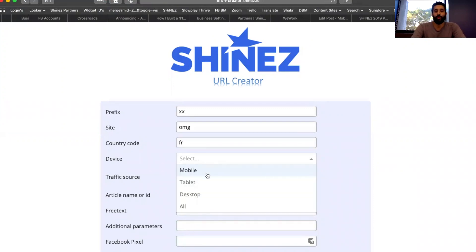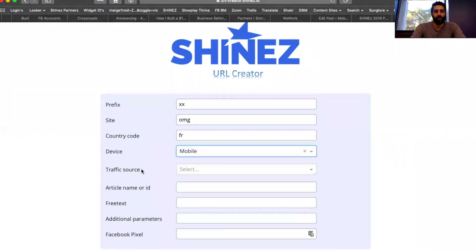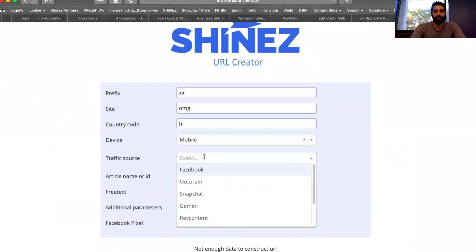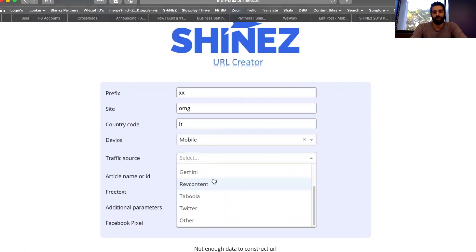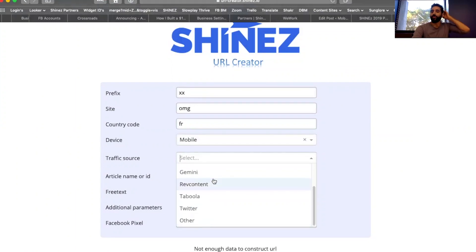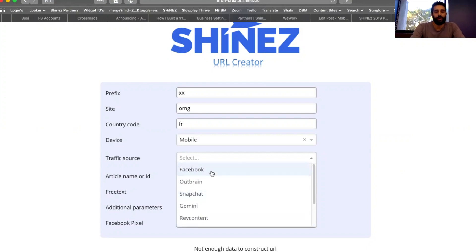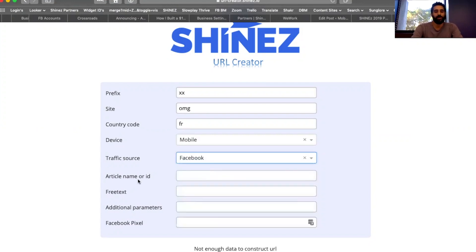The device field can be mobile, tablet, desktop, or all — whatever you're going to promote. For traffic source, you have a list of traffic sources here. If you don't see the traffic source you're going to use, just select 'others' and enter it manually. But let's say I'm running Facebook.